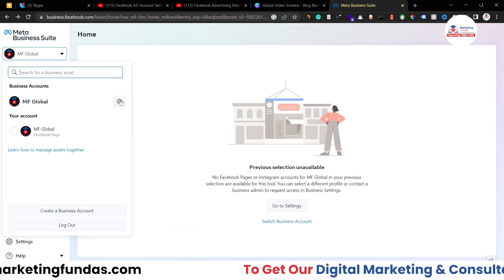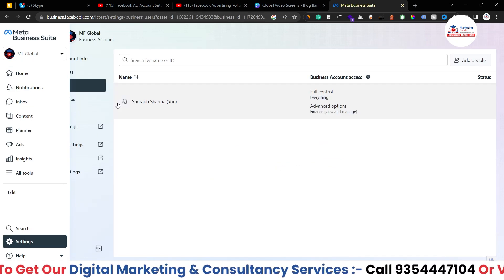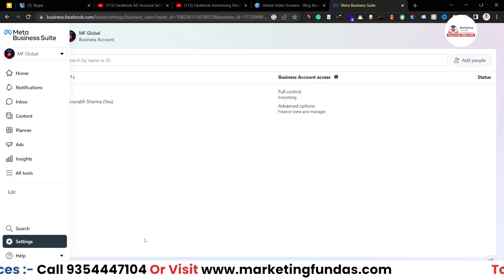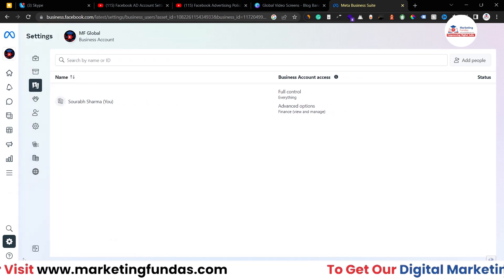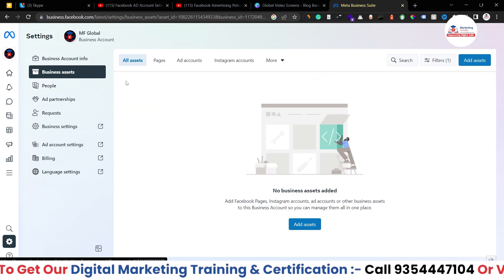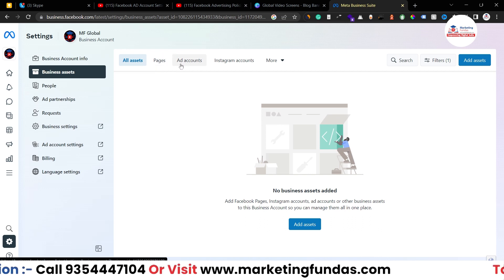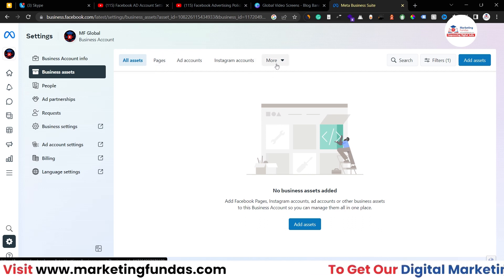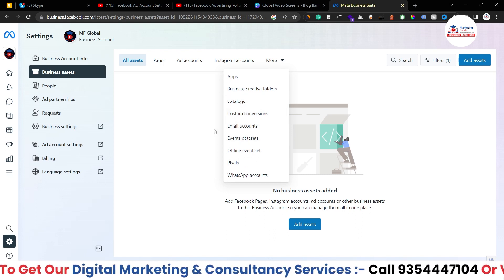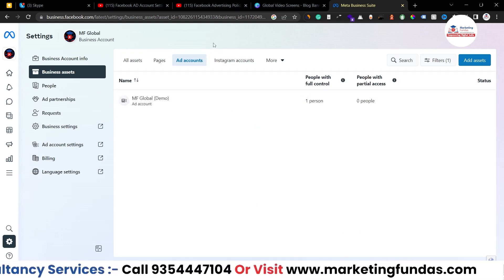From here you have to click on this settings icon, and once you click here it will redirect you to the overview section of your ads account. Here you have to click on business assets so that you can see all the assets — whether it's a page, ad account, Instagram, or other connected accounts like WhatsApp.